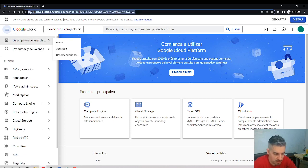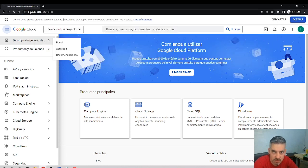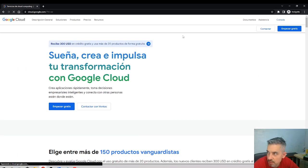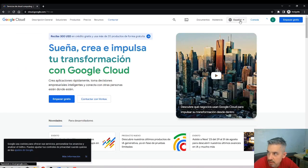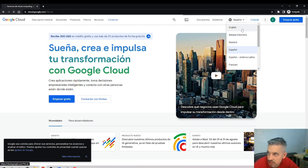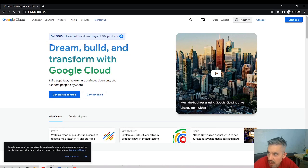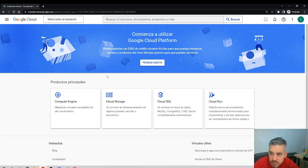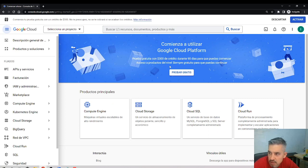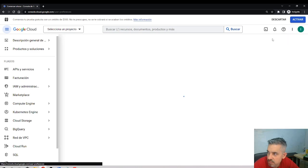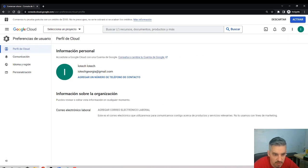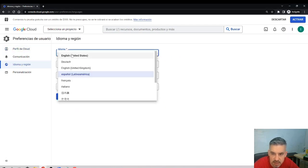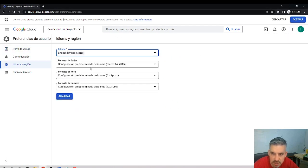I'll log in again. cloud.google.com, language English, and console. I'm changing the language preference. Language: English.